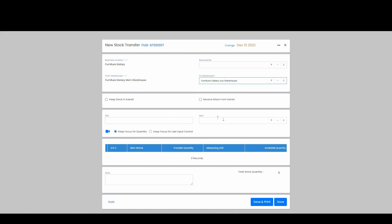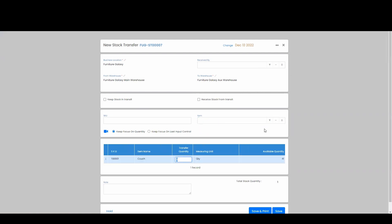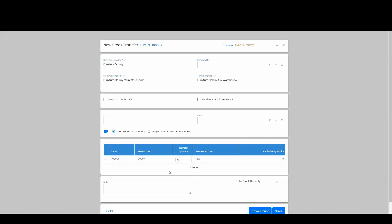Down here, I'm going to go and add the item that we want to move. Now we can see that I have 41 available in my main warehouse. Let's say I just want to move 10 over to my auxiliary warehouse.